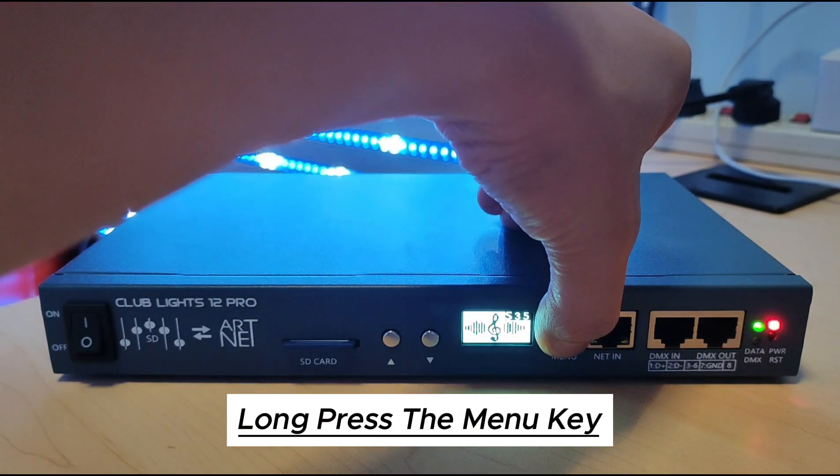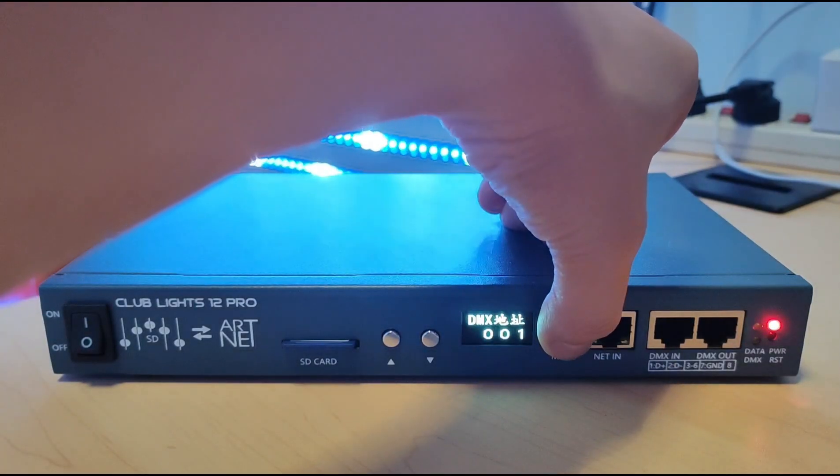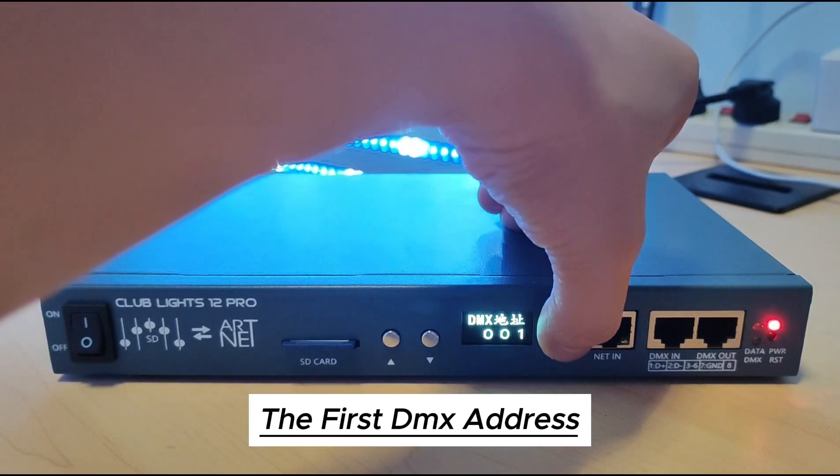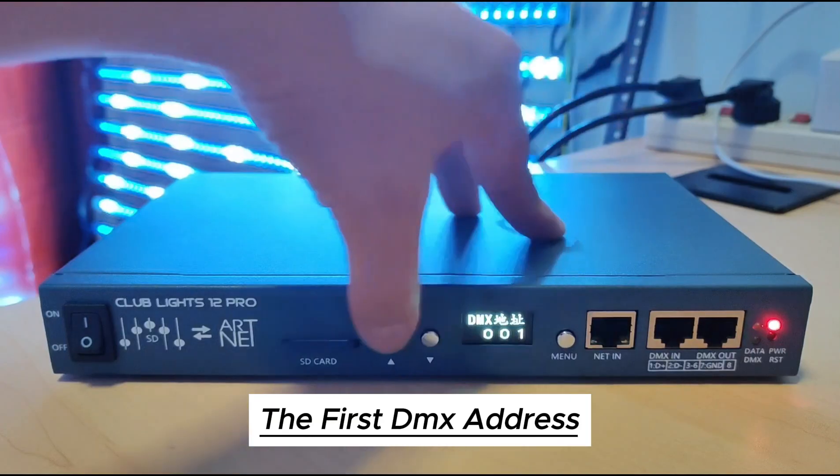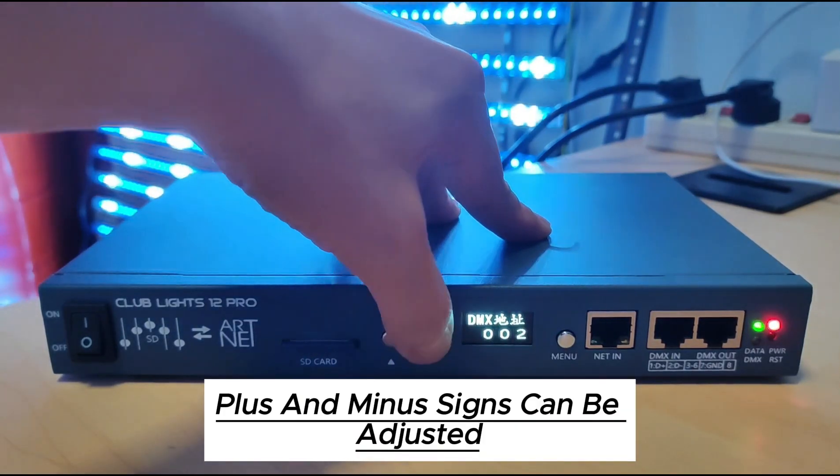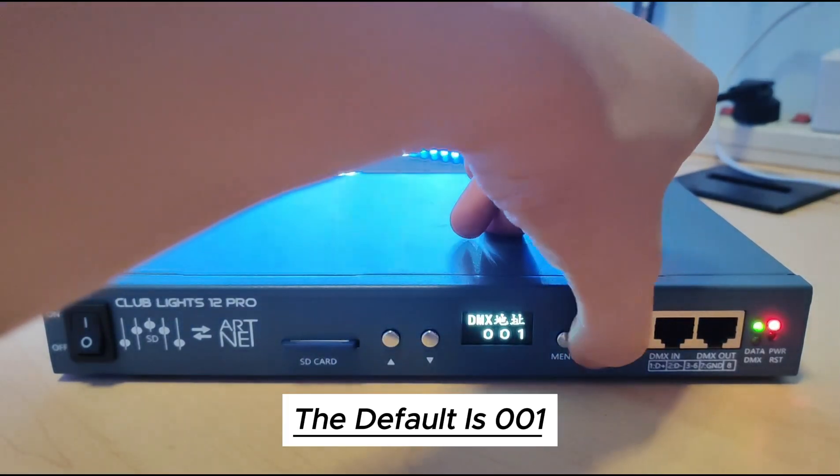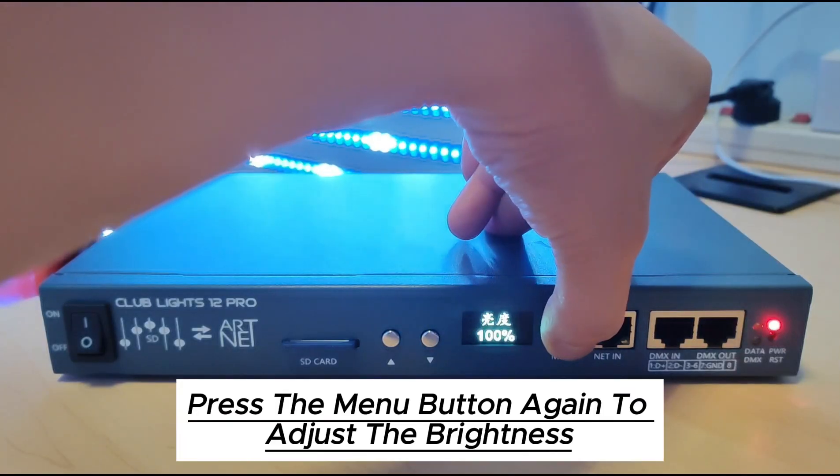Long press the menu key. Then first DMX address. Plus and minus signs can be adjusted. The default is 001.